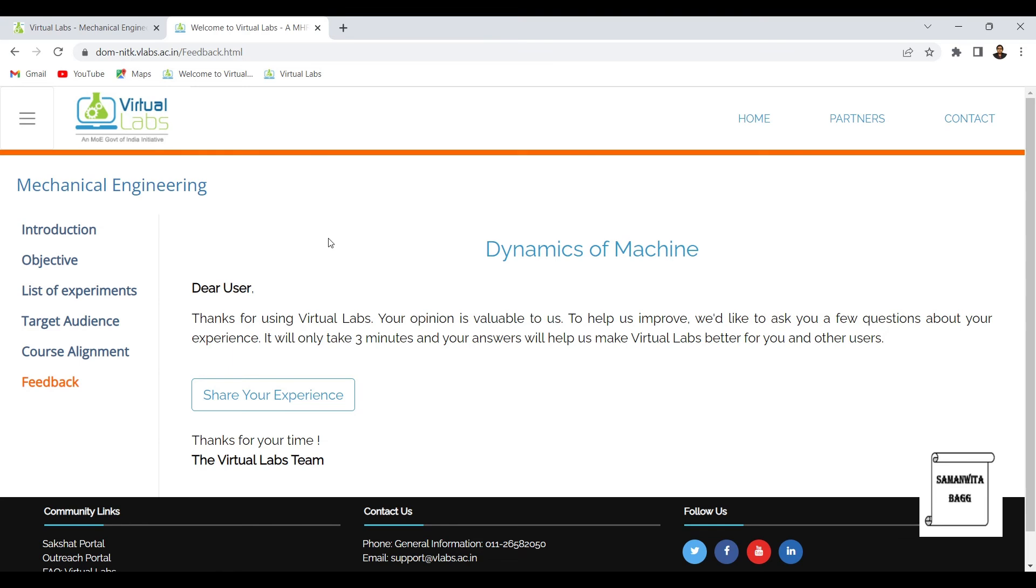So if you don't have any experimental setup and you want to learn about it, you can use this website of virtual labs. There are various labs available.